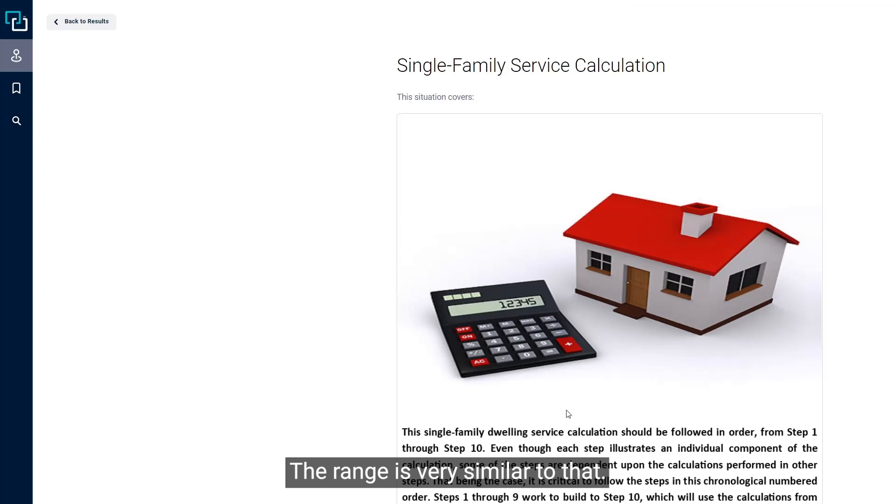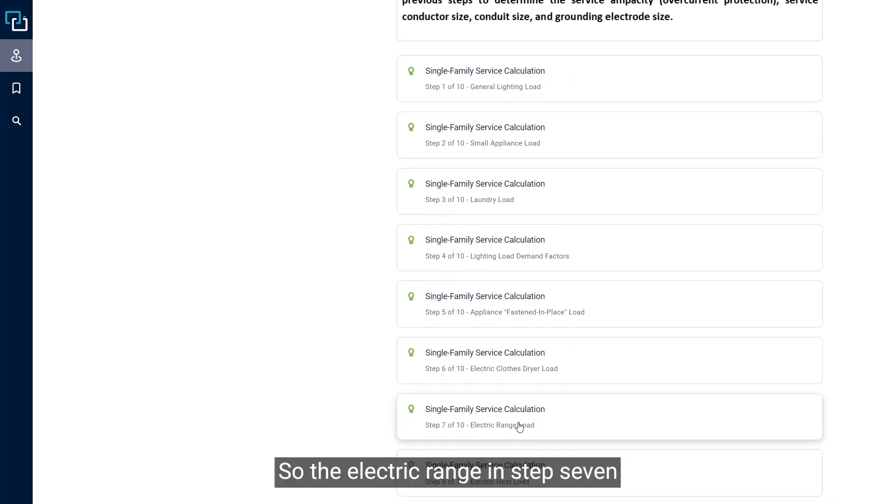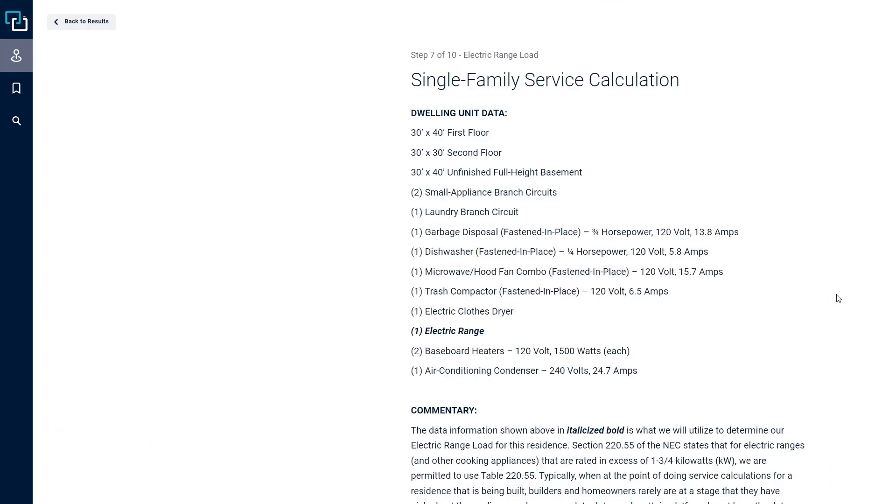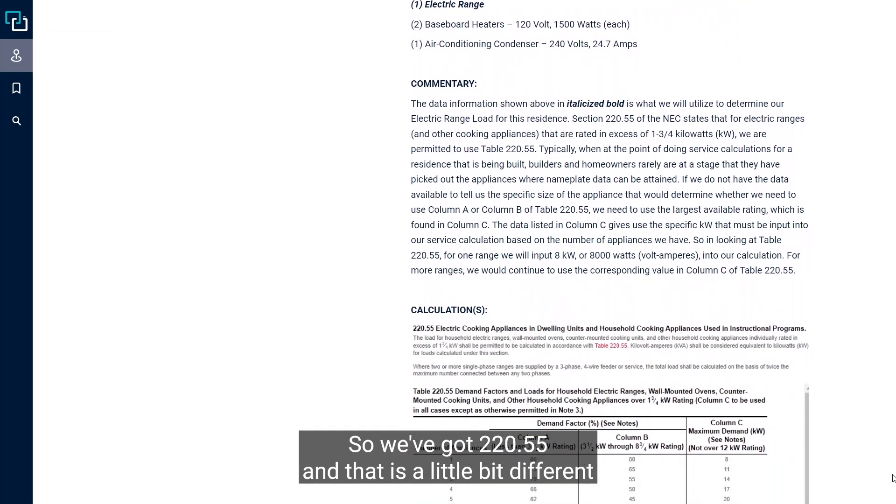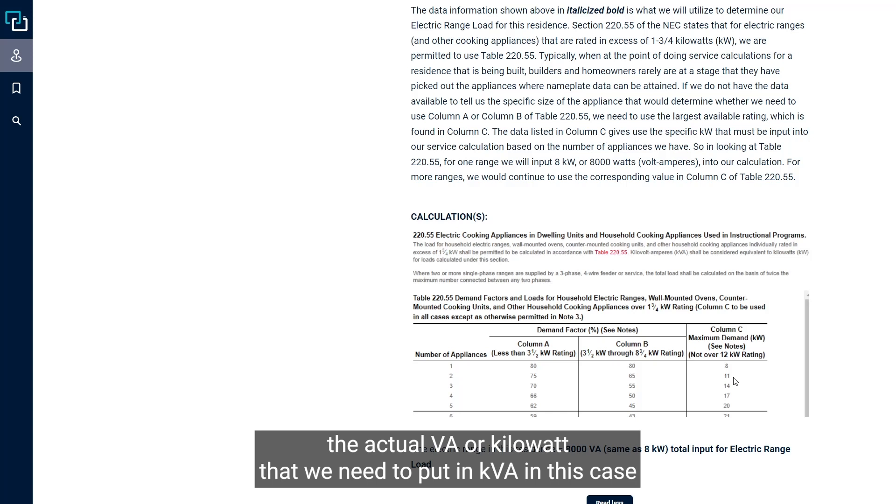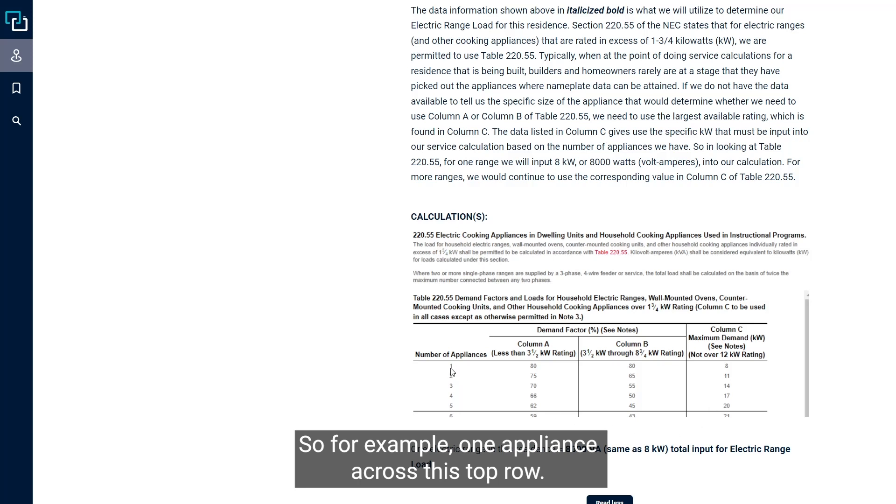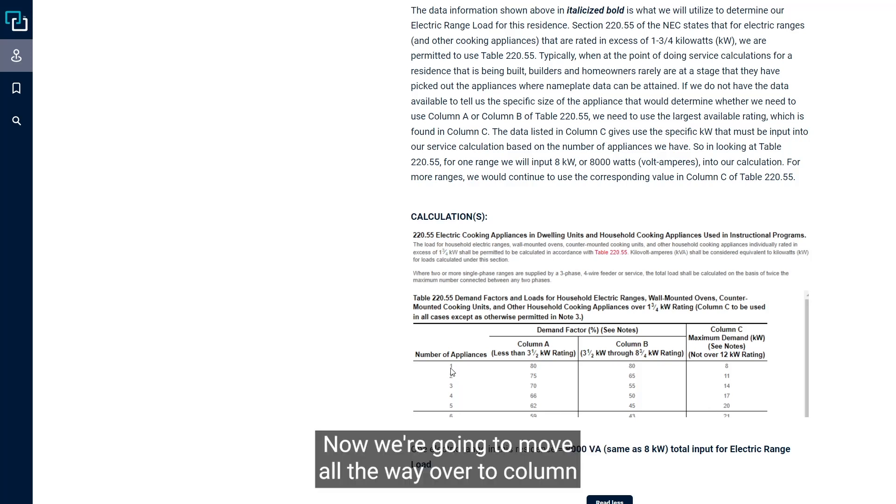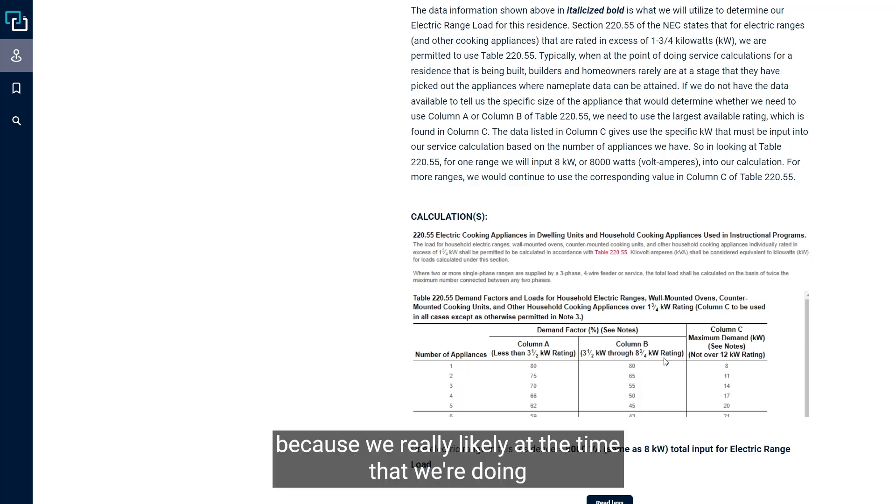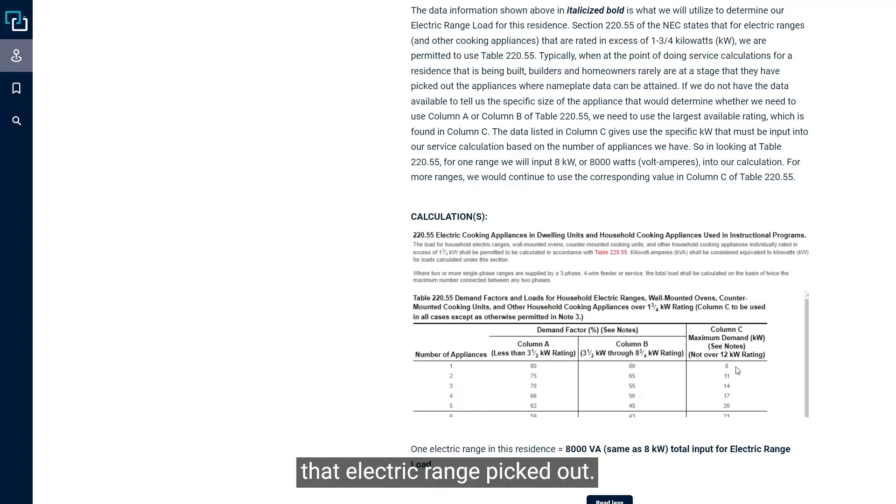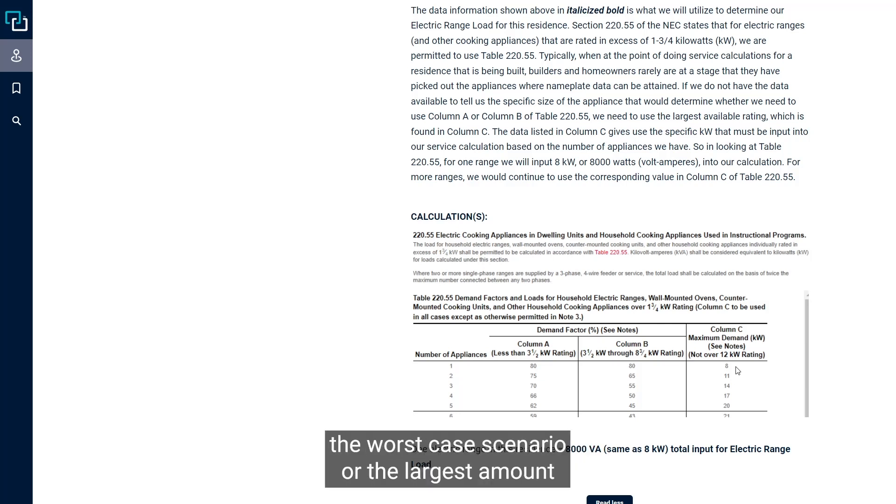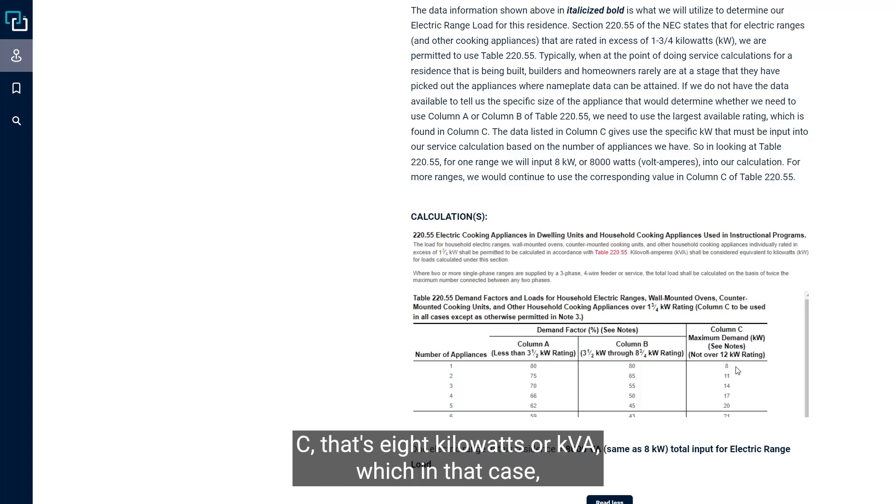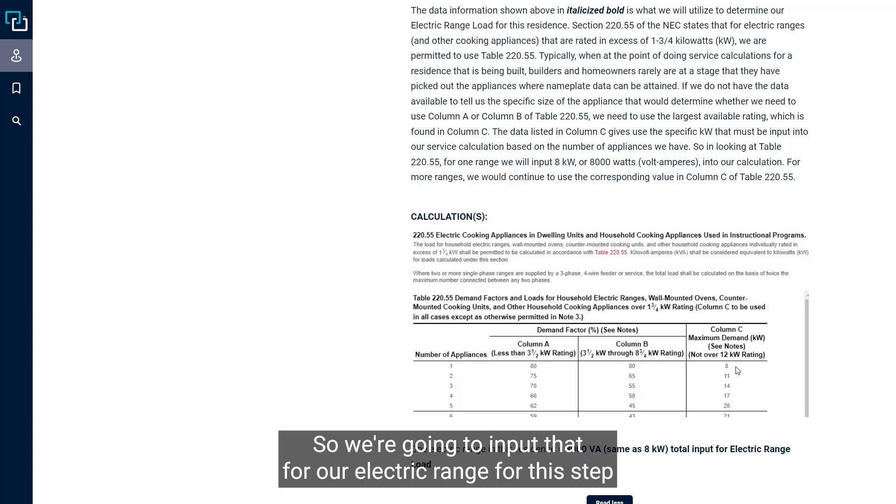Step seven is the electric range. The electric range table is 220-55, and it gives us the actual VA or kilowatt that we need to put in, or KVA in this case. For one appliance, we're going to move all the way over to column C because that's essentially the worst case scenario. At the time we're doing the service calculation, the homeowner may not even have that electric range picked out, so we're going to factor it as the worst case scenario or the largest amount we would have to put in, which is falling into column C. That's eight kilowatts or KVA, which converts to 8,000 VA.